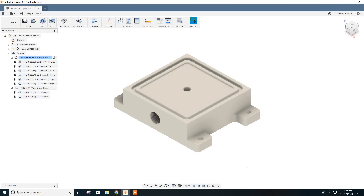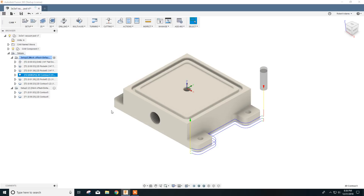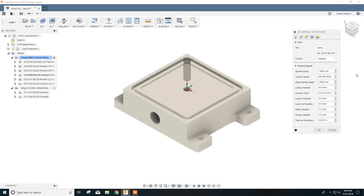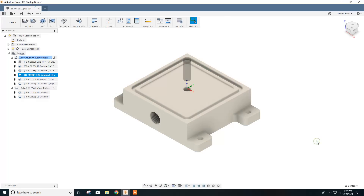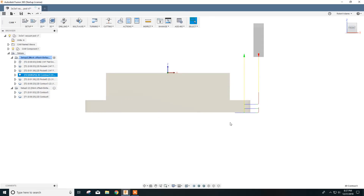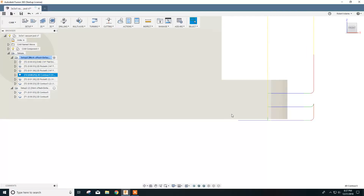Before we get started machining this, there's one change I want to make. We go to this contour here and also the one on the other side, and we want to click Edit. Under the Heights tab, where it says bottom height from selected contour, it shows an offset of zero. I want to change that to minus 0.010 thousandths. Click OK, and what that's going to do — if you go up to the home cube and click Front and scroll in — you can see our toolpath is now going ten thousandths below the material.